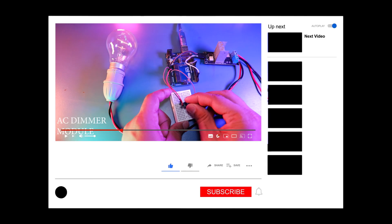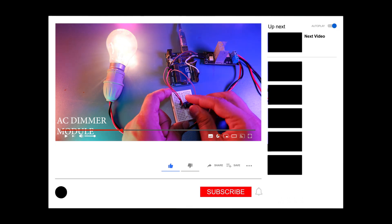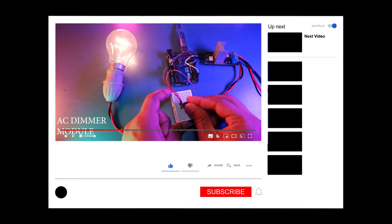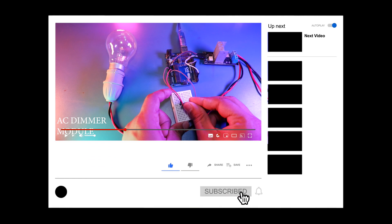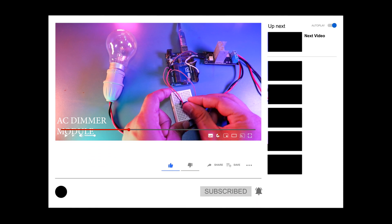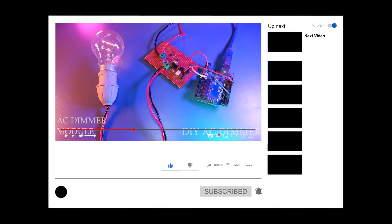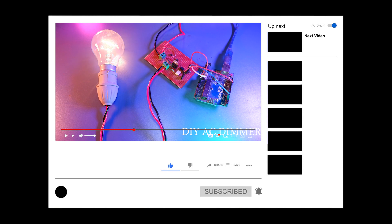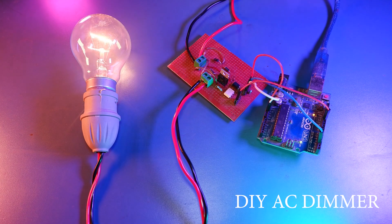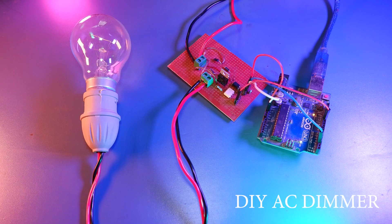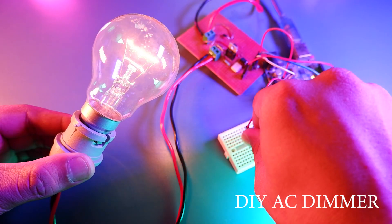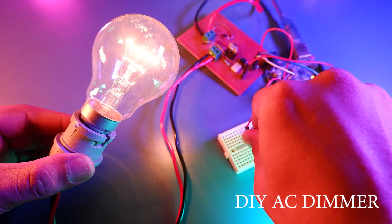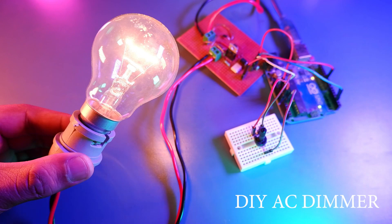So guys, last month I made a video on AC dimmer and I had explained all the basics and theory behind the AC dimmer. So if you haven't watched that video, please do that because it is important to have a basic understanding of this project. So in our last video, we made this AC dimmer and we controlled AC light bulb using a potentiometer, which was not actually a great idea.